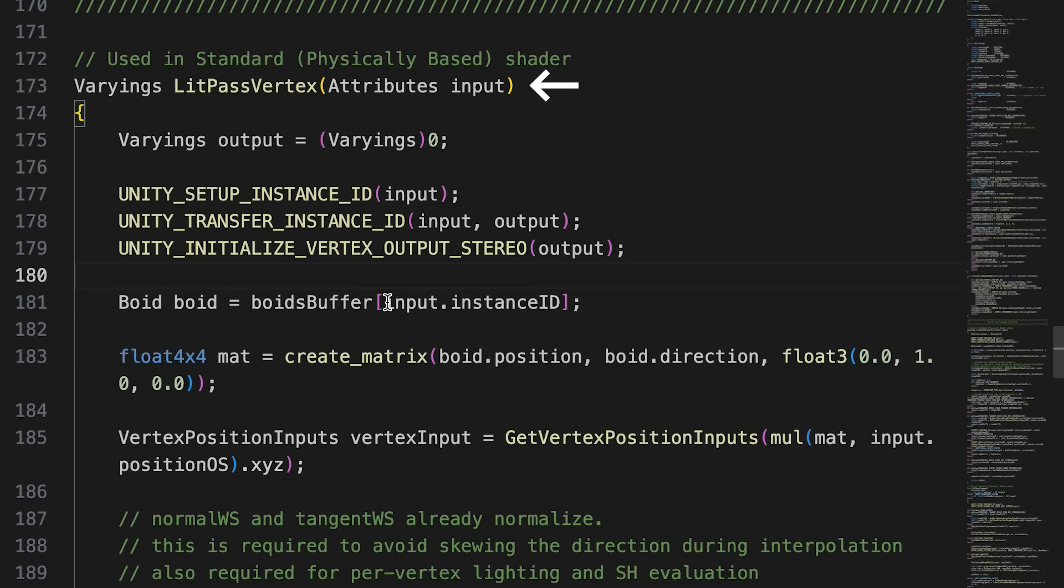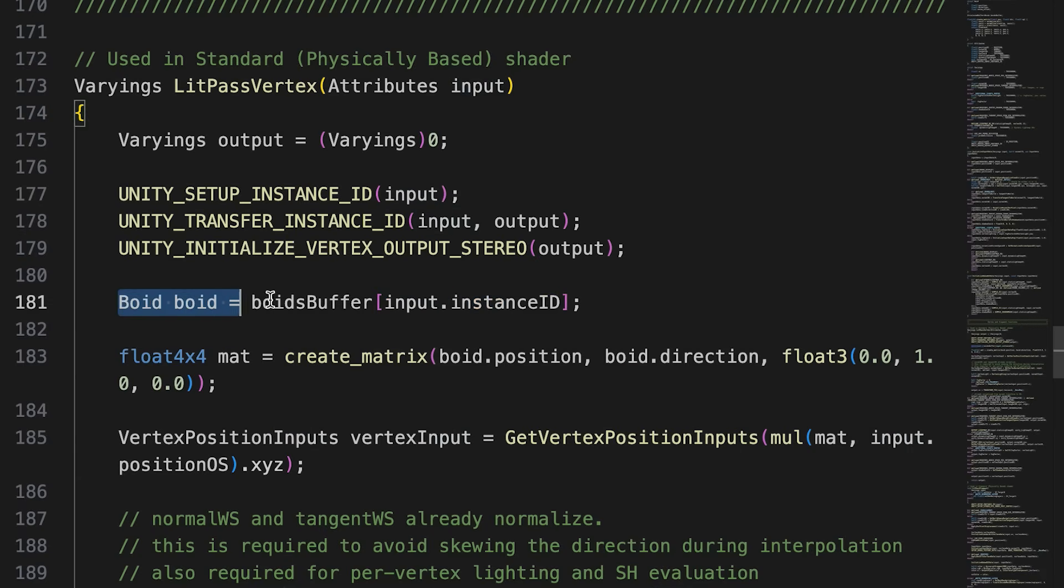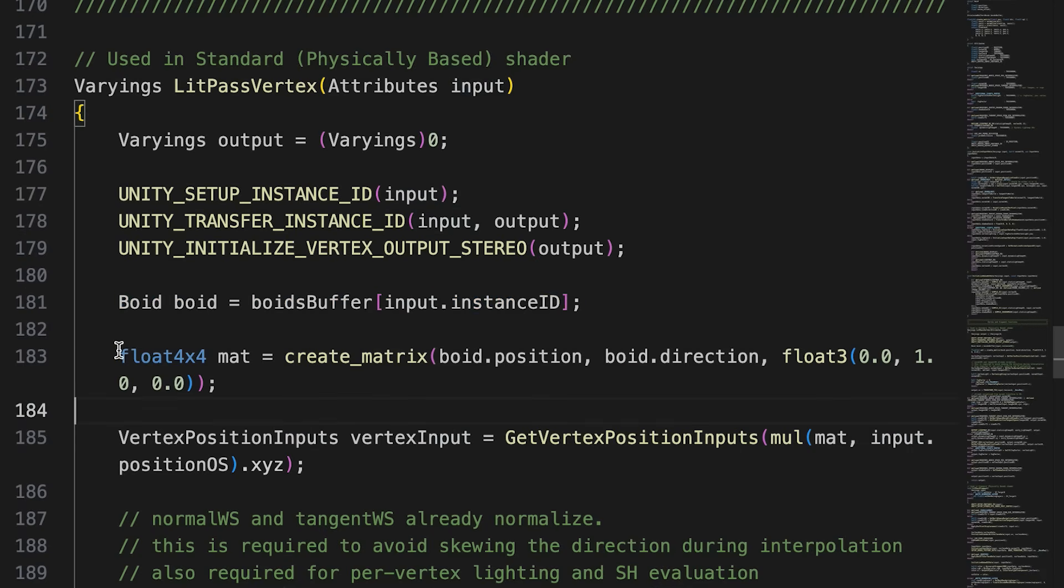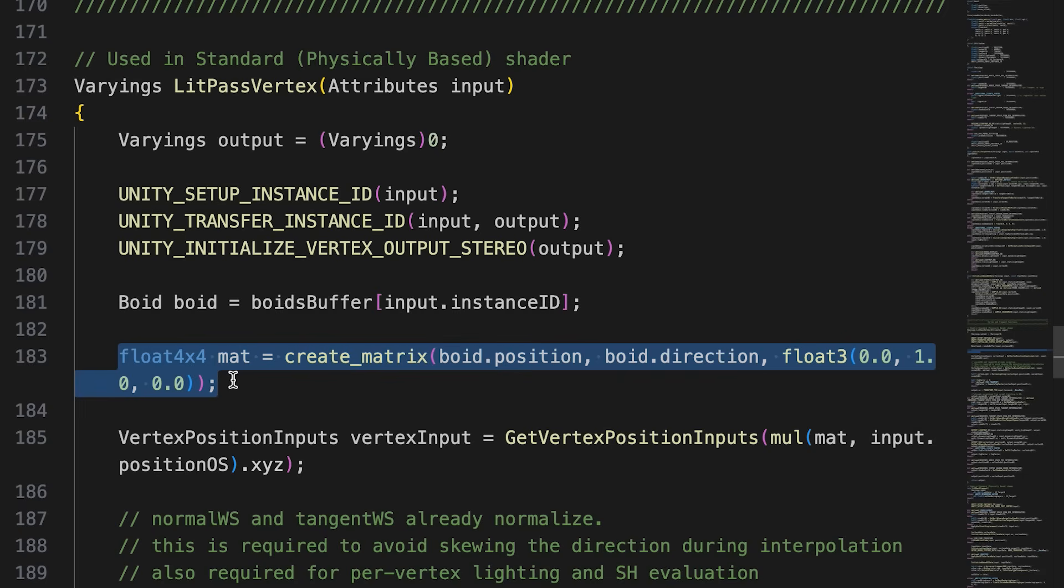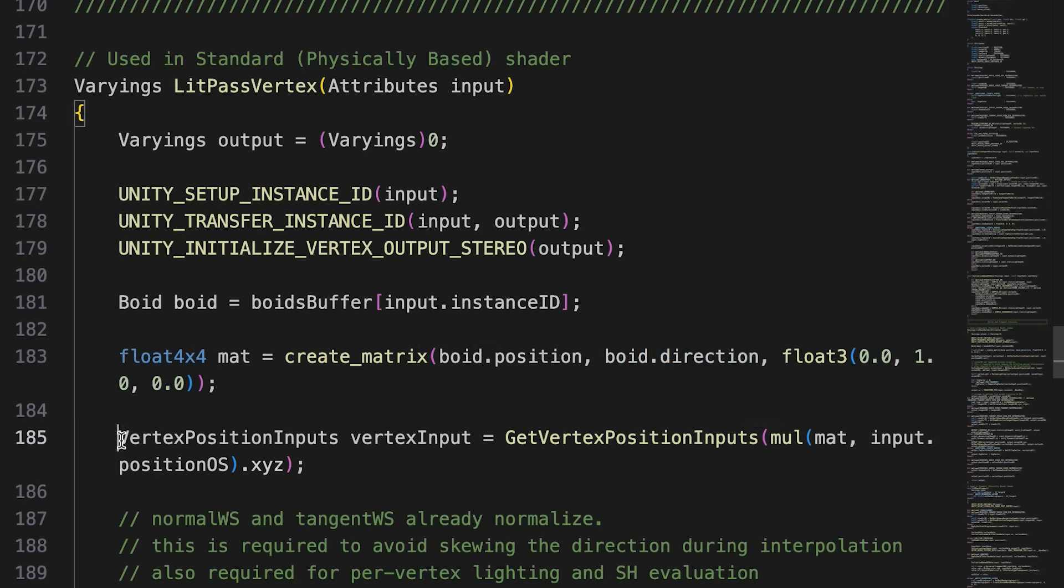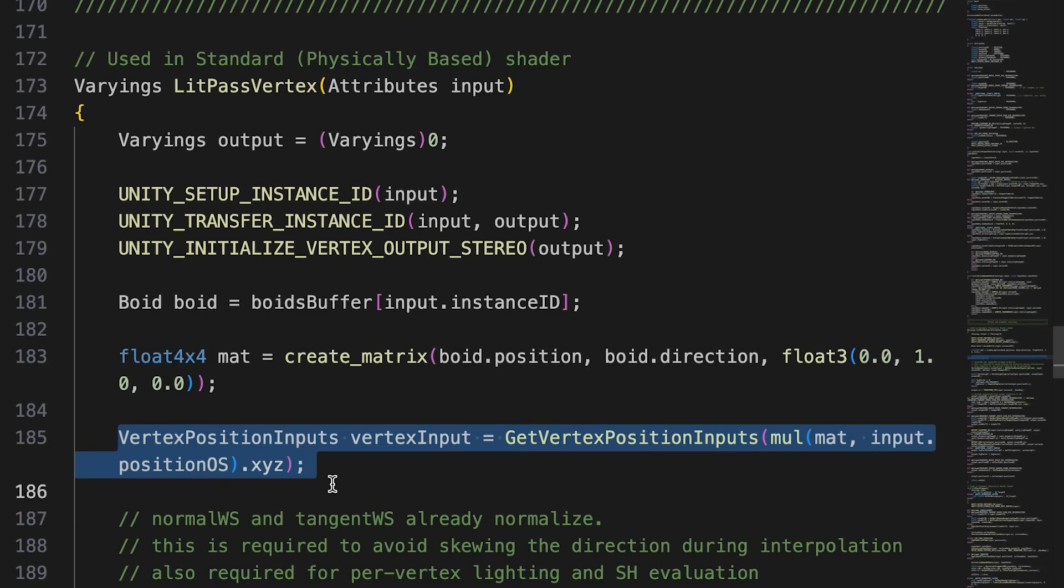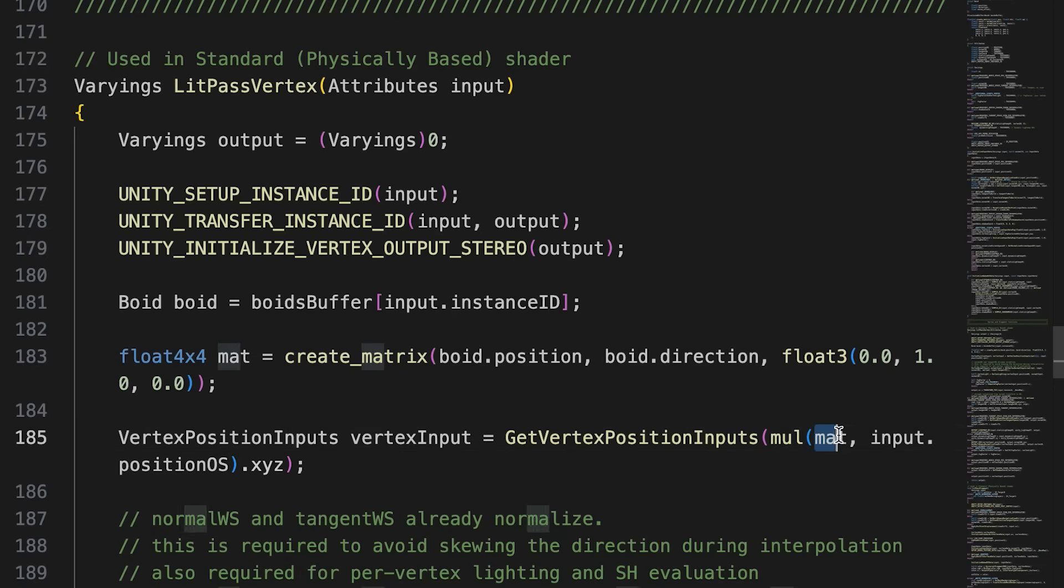The litShader defines the function litPassVertex as the vertex shader. This function is in the litForwardPass.hlsl file for a forward render pipeline. Now that we have an instance ID in the input attributes parameter, we can source an individual boid from the boids buffer. We use the createMatrix function and the boid position and direction to create a matrix. We edit the parameter passed to getVertexPosition in the default version of this file by multiplying inputPositionOS by the matrix just created.